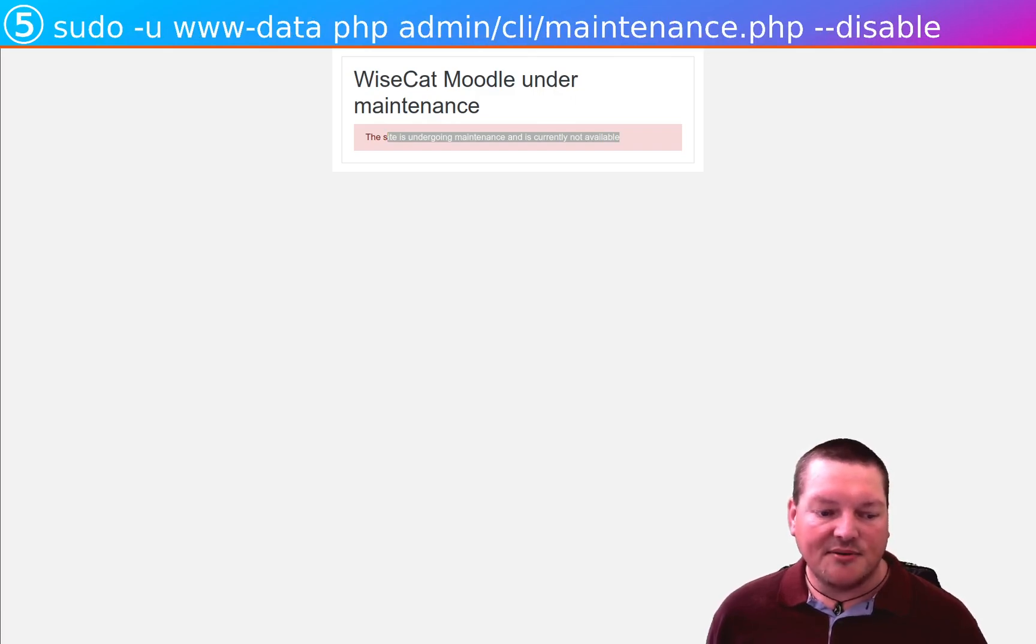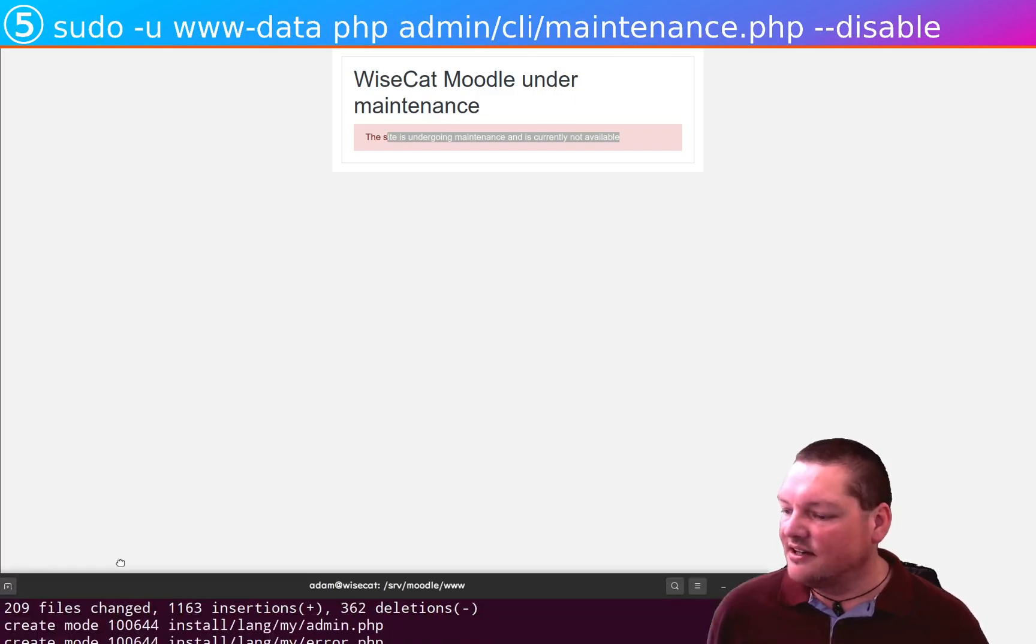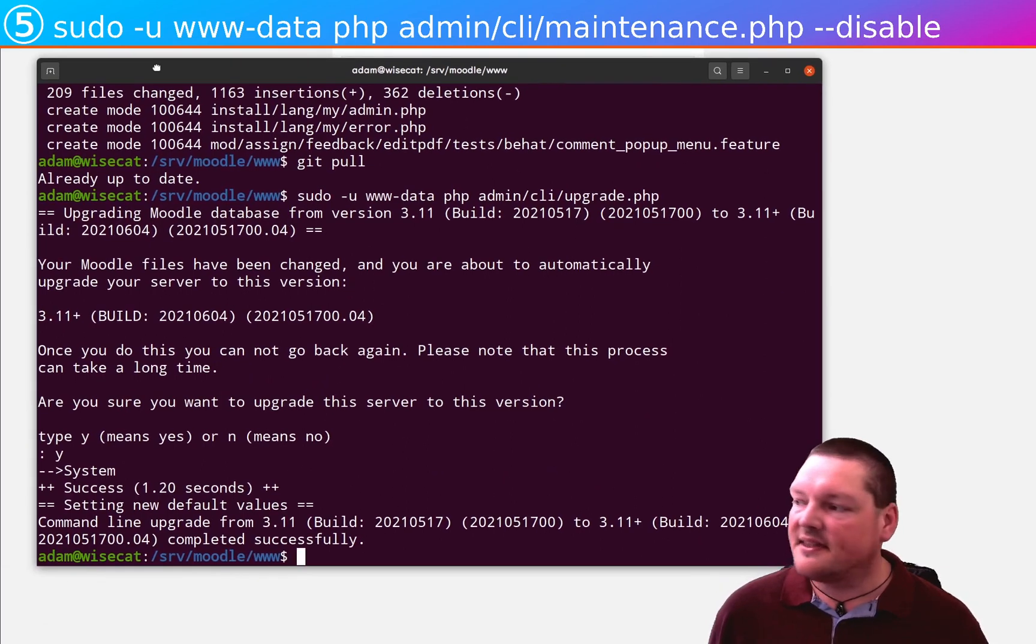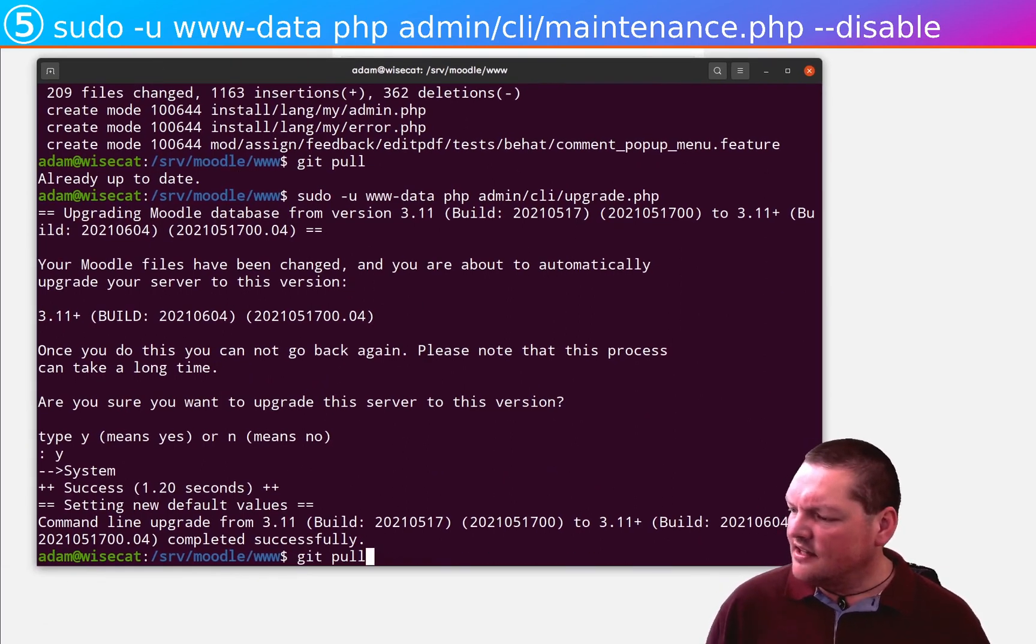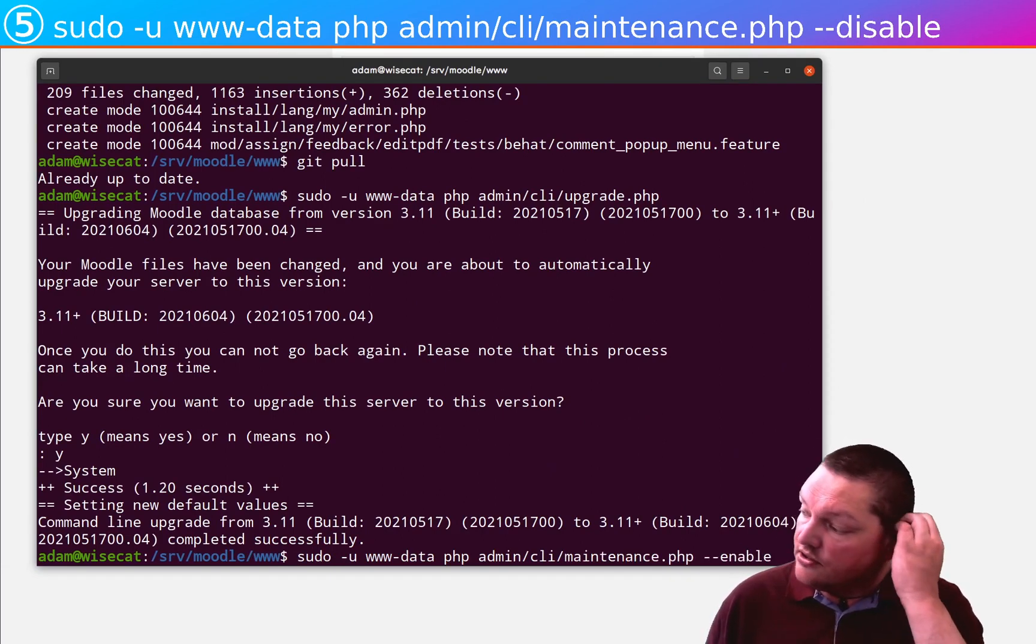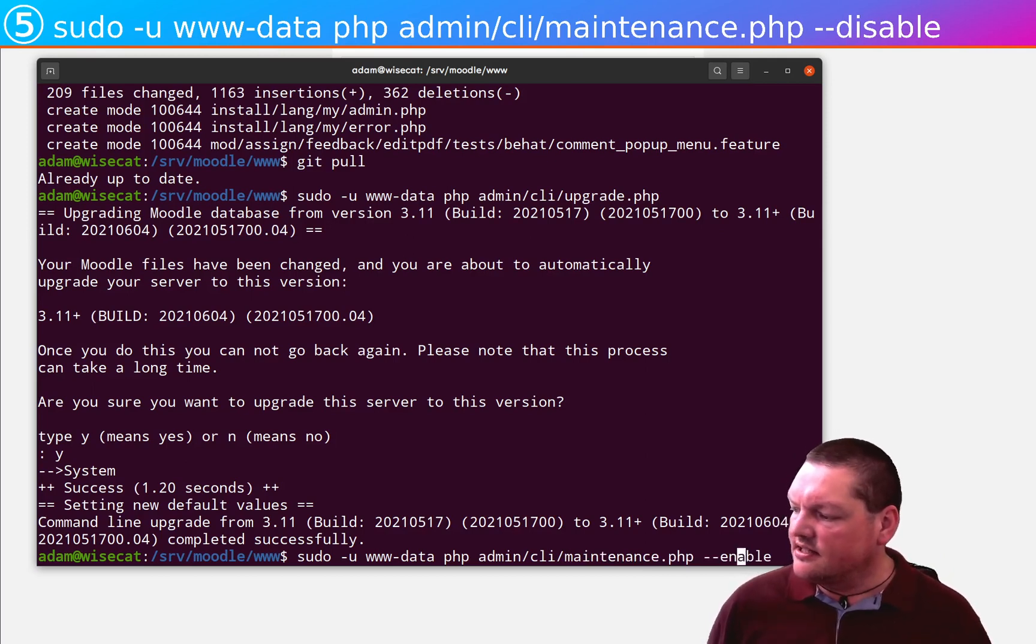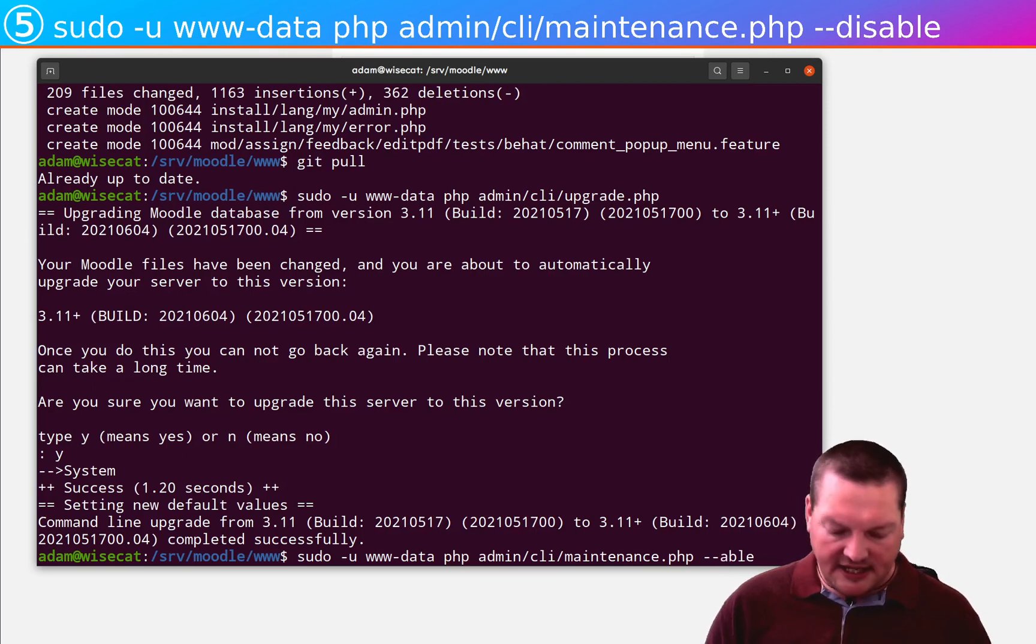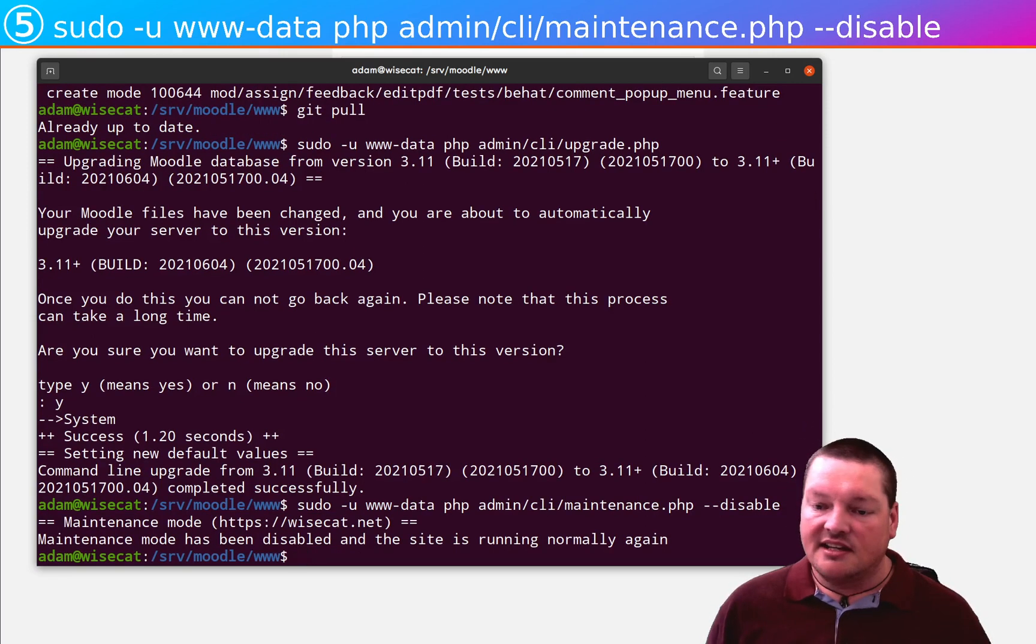So, that's why the fifth thing we have to do is now go back to maintenance mode. But this time, instead of enabling it, we've got to disable it. So, we've got to undo the maintenance mode thing that we did before. And that'll return the Moodle to a usable state. So, it's really simple. You just take the same maintenance.php command, and instead of enable, disable. And that's it.